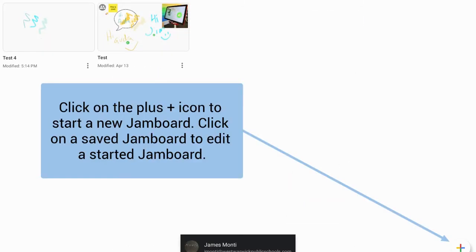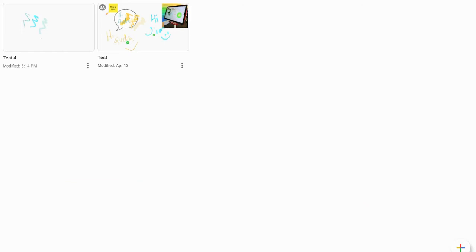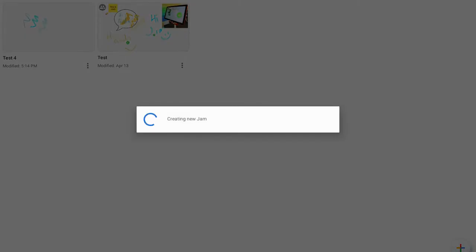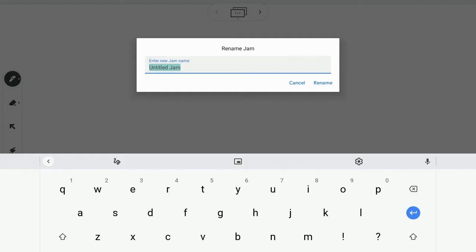When I do that, it will allow me to click on the plus sign at the bottom here that will create a new untitled Jam. I'm going to click on the three dots so I can rename this and I'm going to call this test four and click rename.